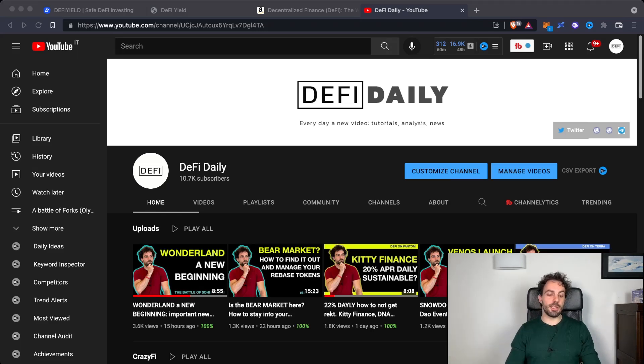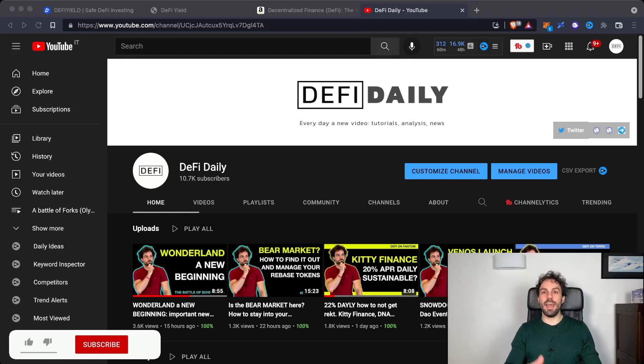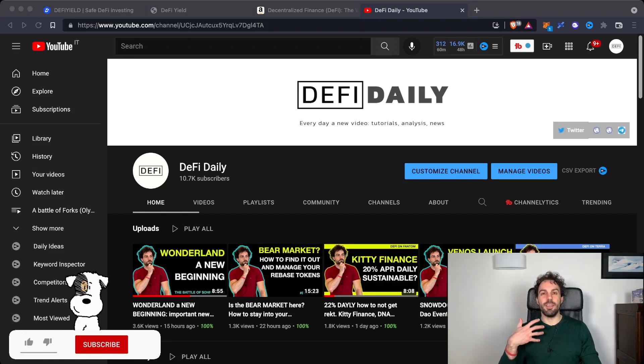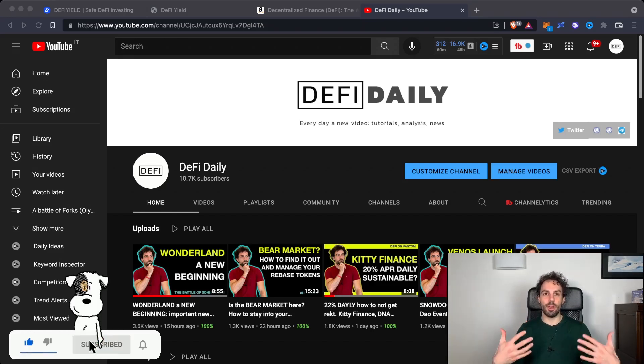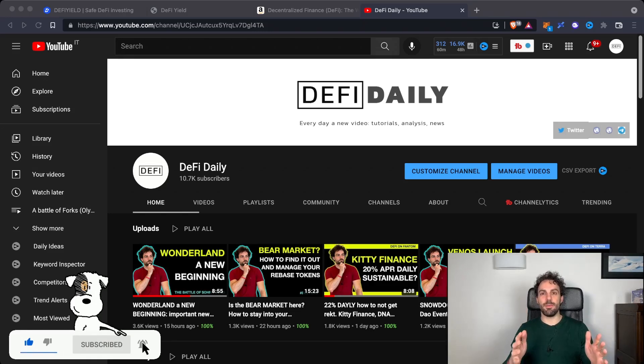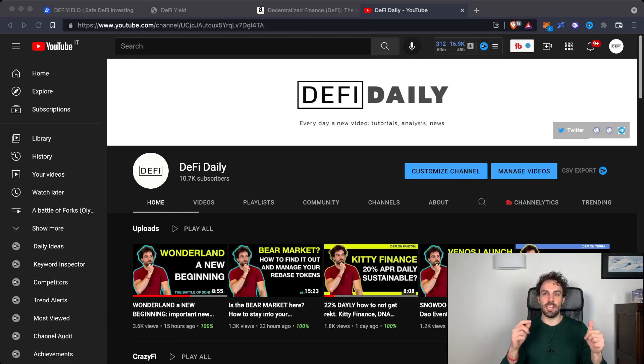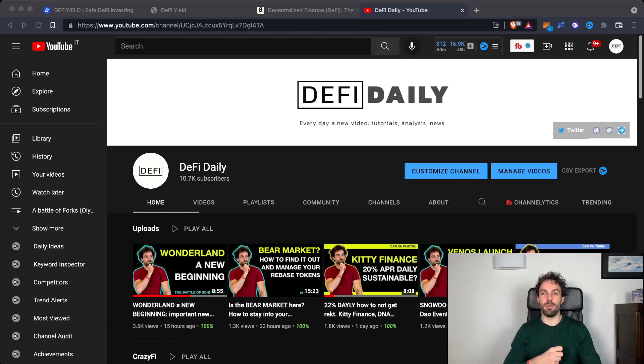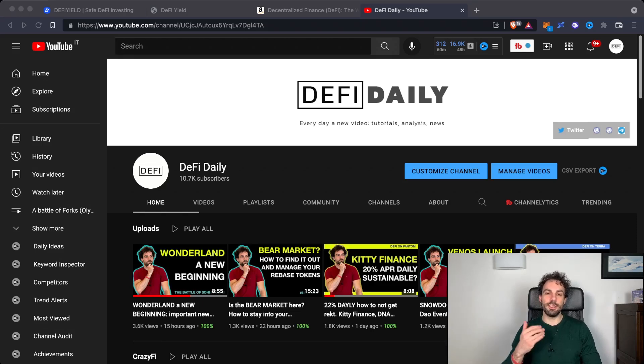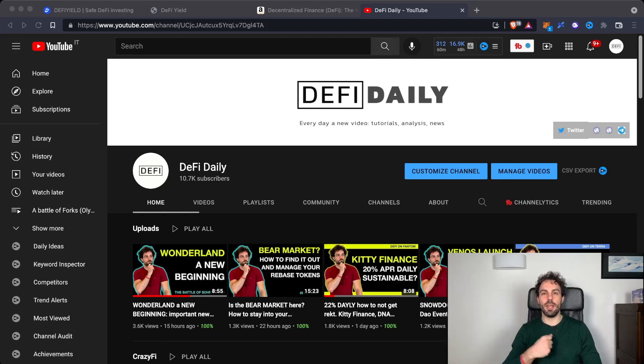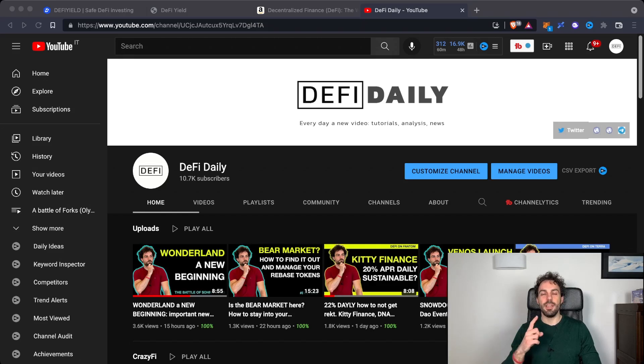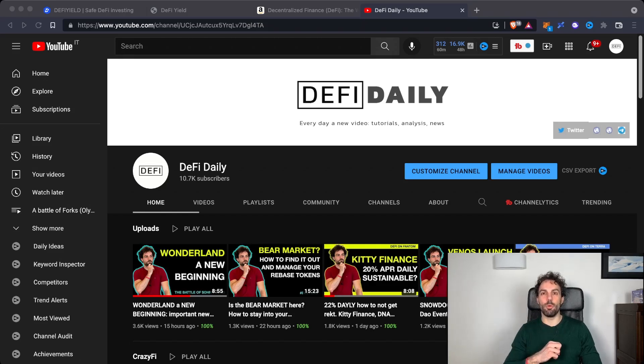Before we start, I would like to ask you to subscribe if you are new. Remember if you like this content, the best way to sustain me is leaving a big thumbs up and drop a comment. All the content in this channel is for educational purposes and nothing has to be intended as financial advice. If you want to invest in anything, always do your own research first.